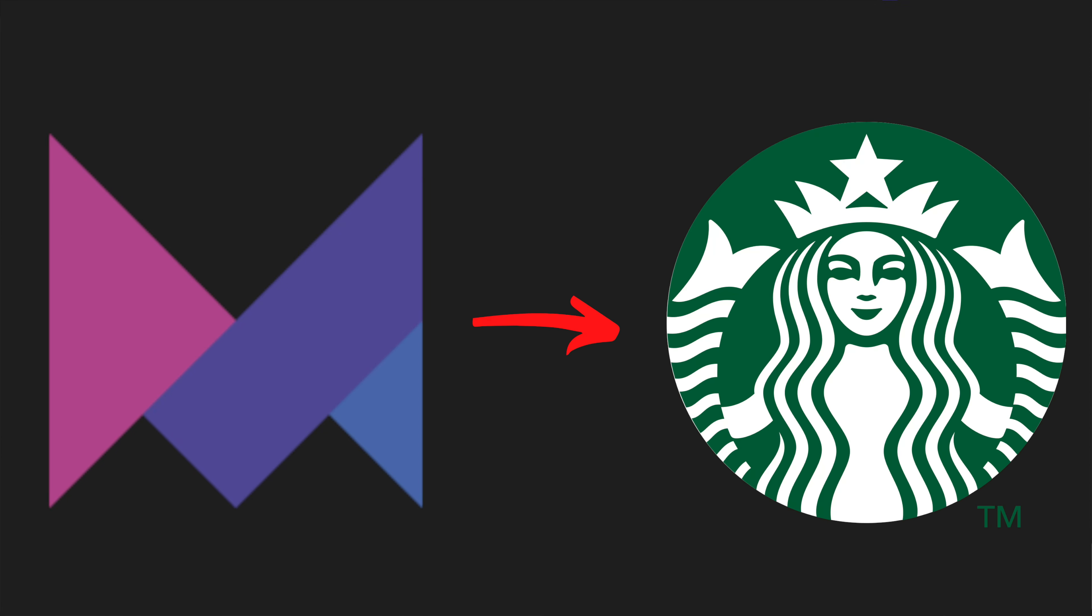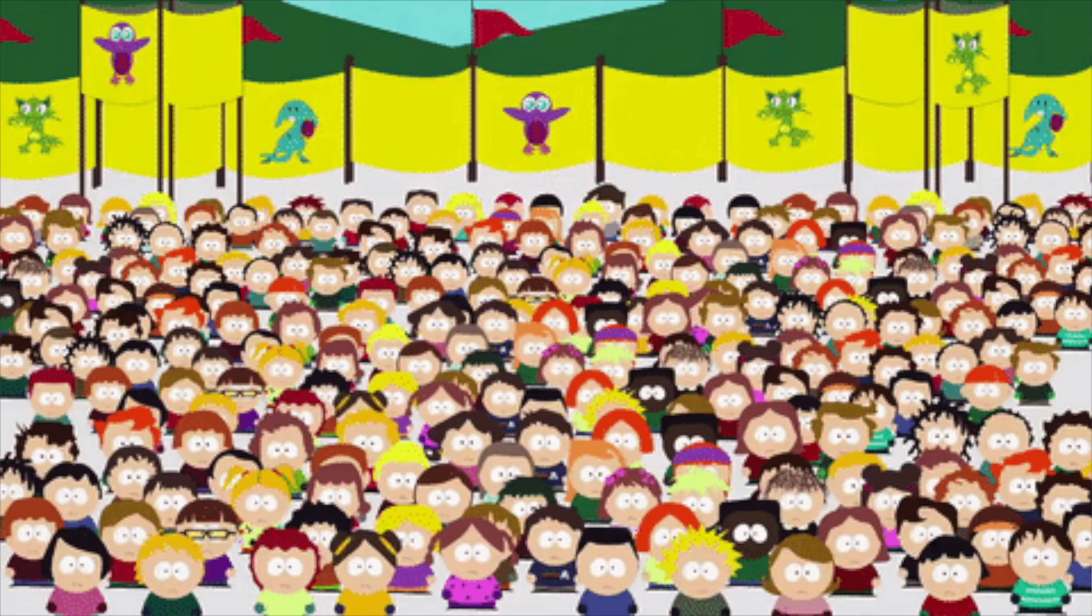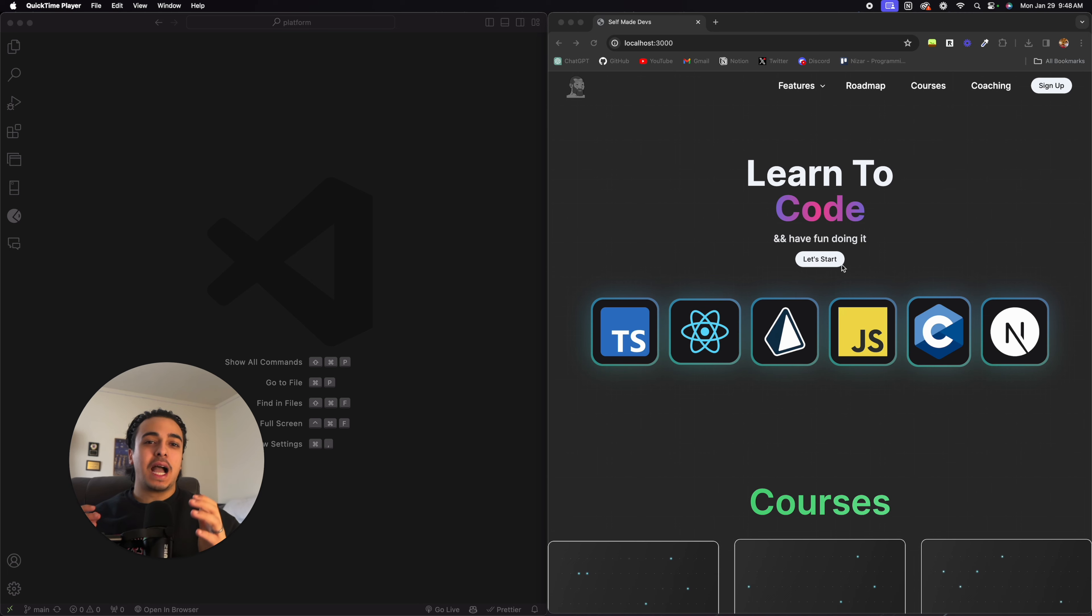I like my animations like I like my coffee. Smooth and with the right amount of java. Okay, unsubscribe, I'm sorry.